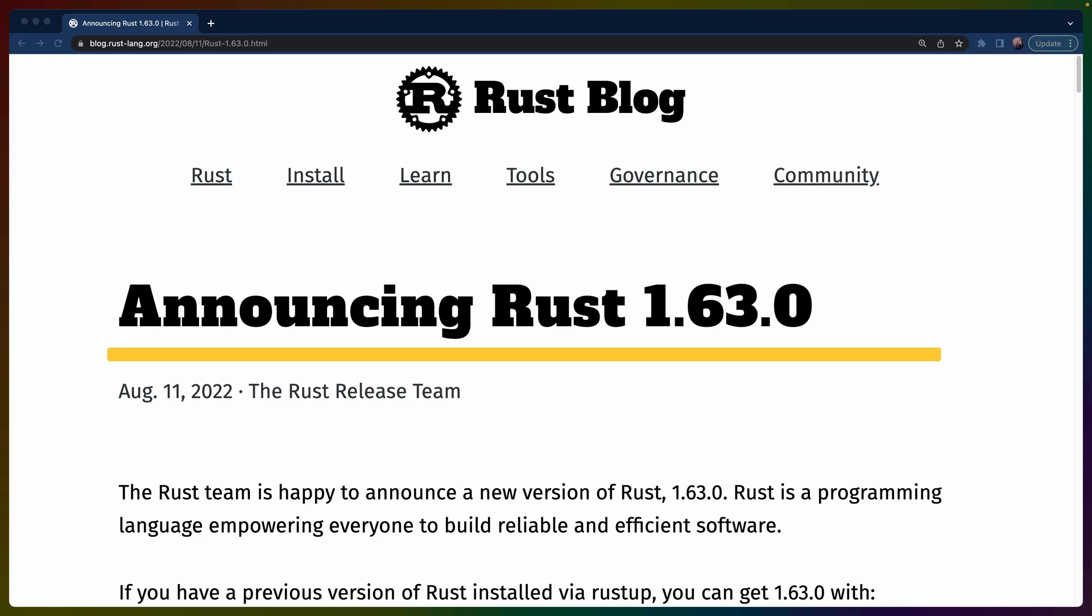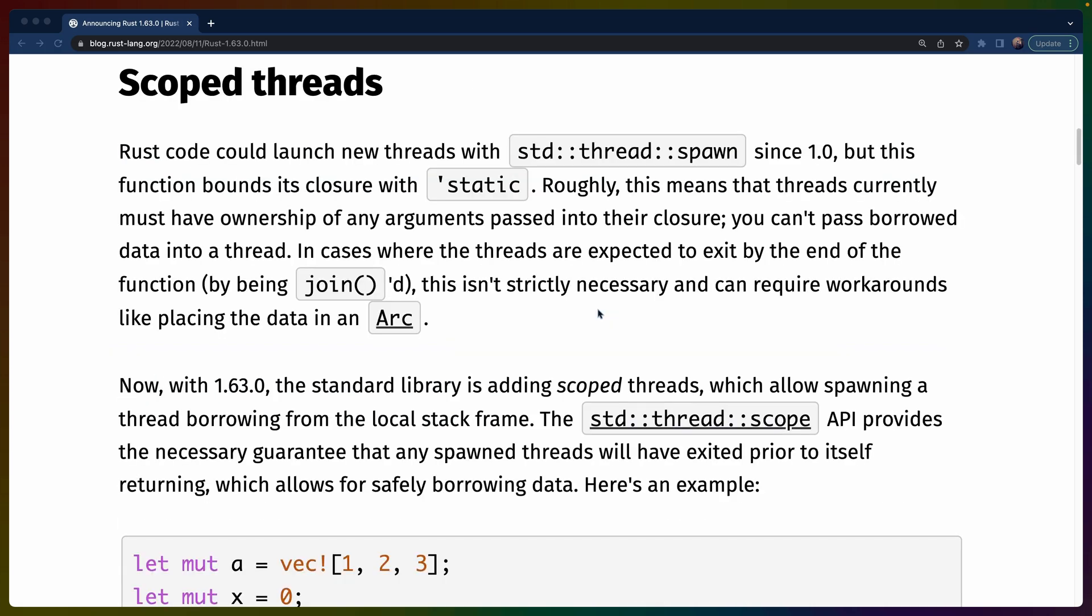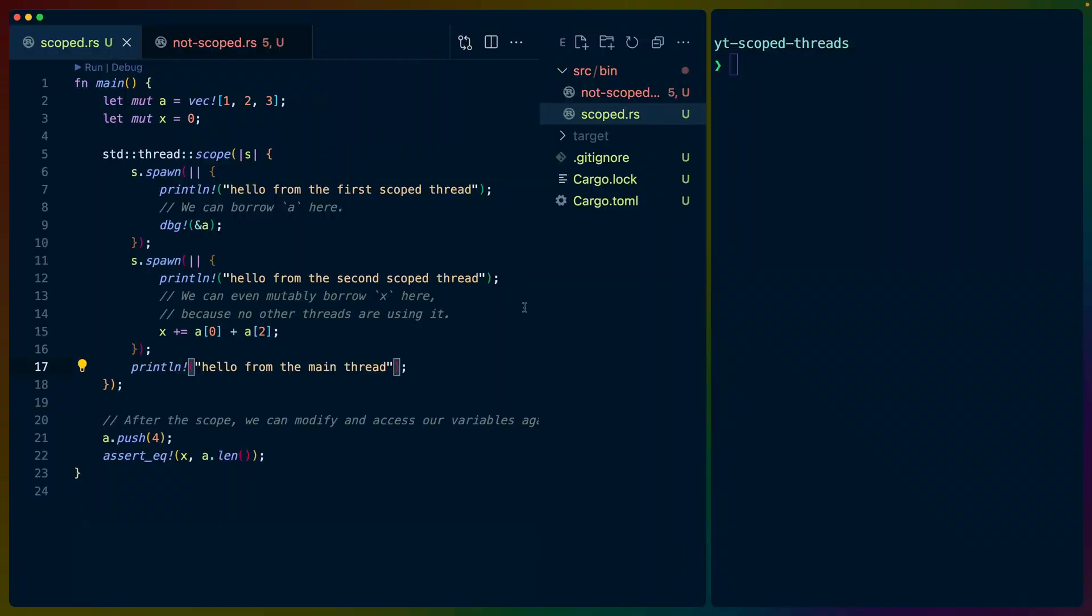Welcome back to Let's Code, I'm Chris Pascardi, and today we're going to talk about one of the new features in Rust 1.63, which is out now. Specifically, we're going to talk about scoped threads today. We're going to use scoped threads as a vehicle to discuss some lifetimes, so let's dig in.